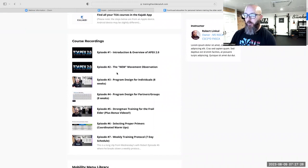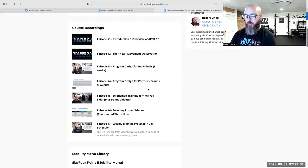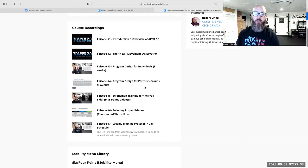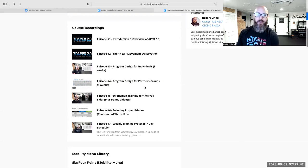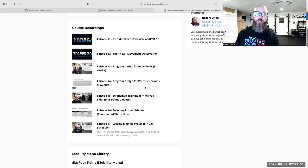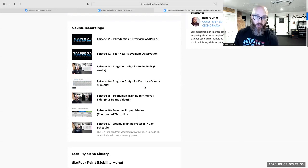Right away we get into course recordings, introduction and overview. We go into all of our programming, the new movement observation, program design for individuals, program design for training partners and groups. All of that is brand new. If you've seen Apex 1.0, nothing is repeated — this is all new content brought in to next level up our clients. It does stand alone, so you don't have to see the other one.